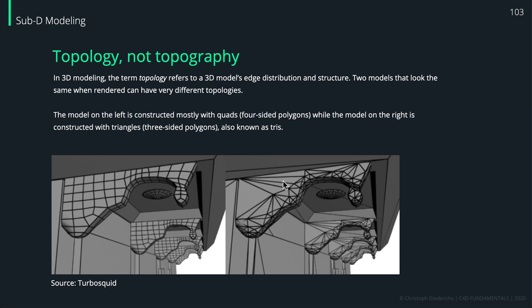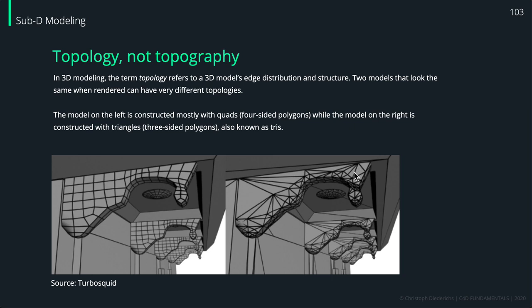As you might imagine, on the right side it would be quite messy and difficult to select different polygons or different flows of polygons. Also, it's much more difficult to understand how the object itself is built up.